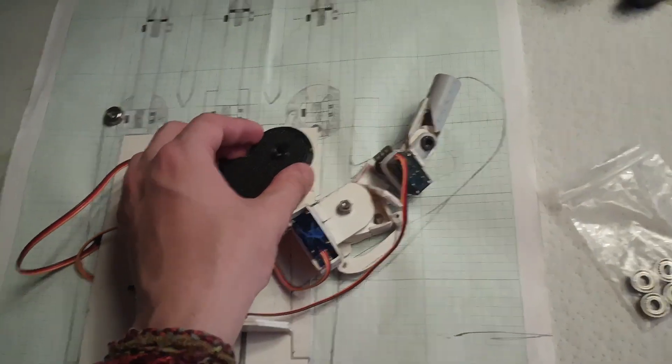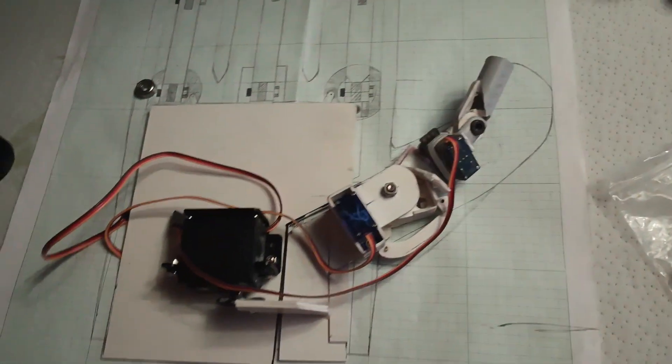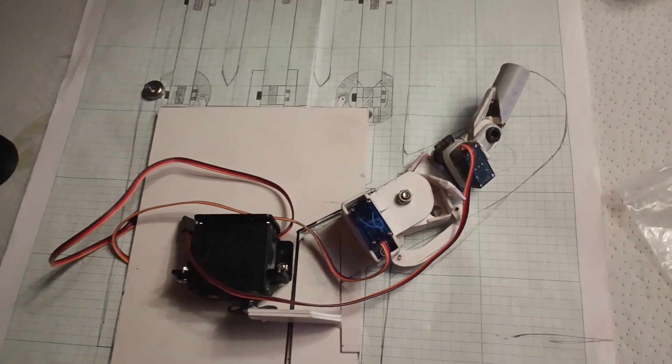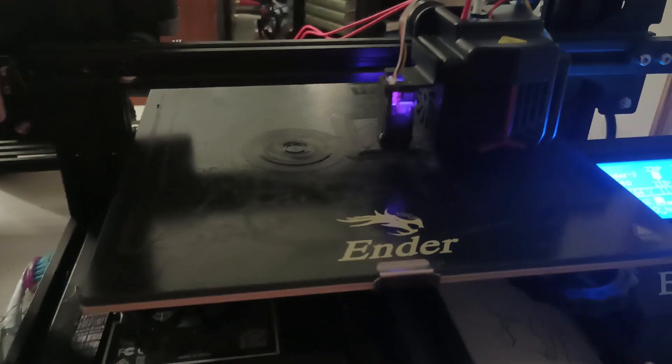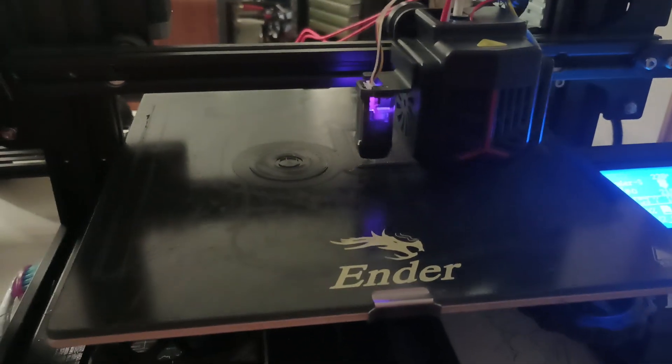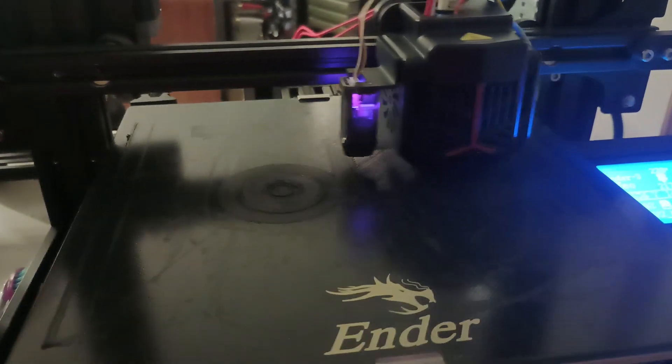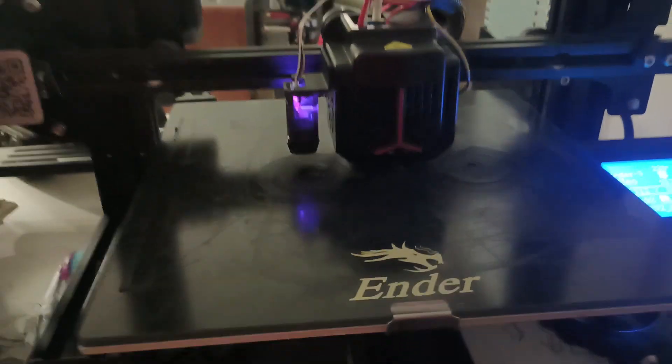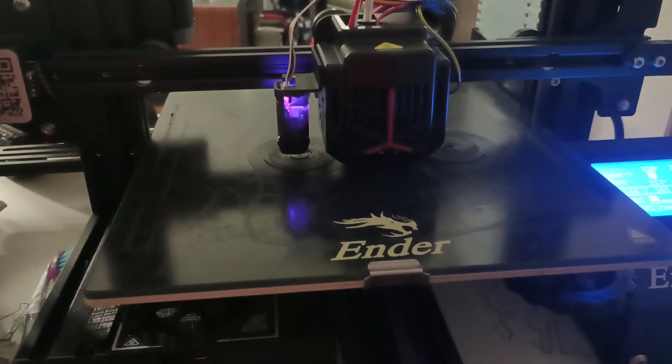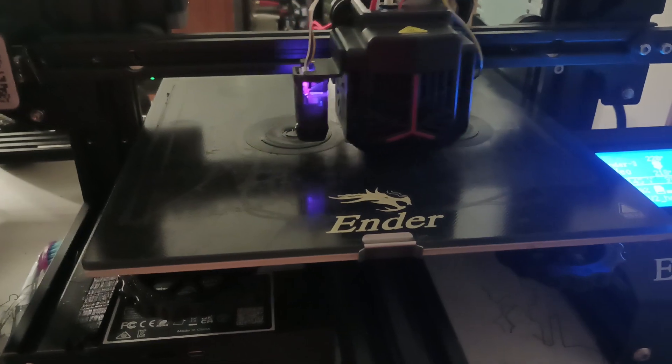I'm actually printing the new part right now. And let's hope that comes out well.